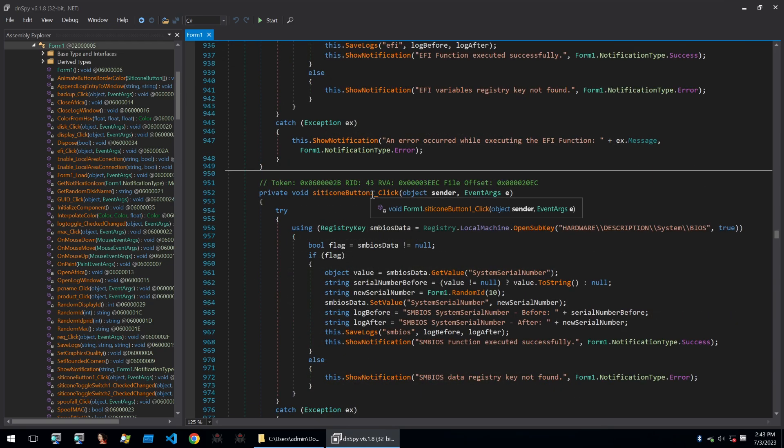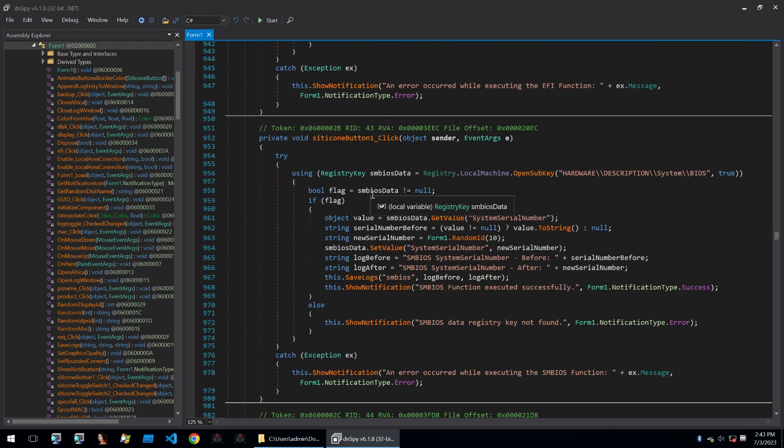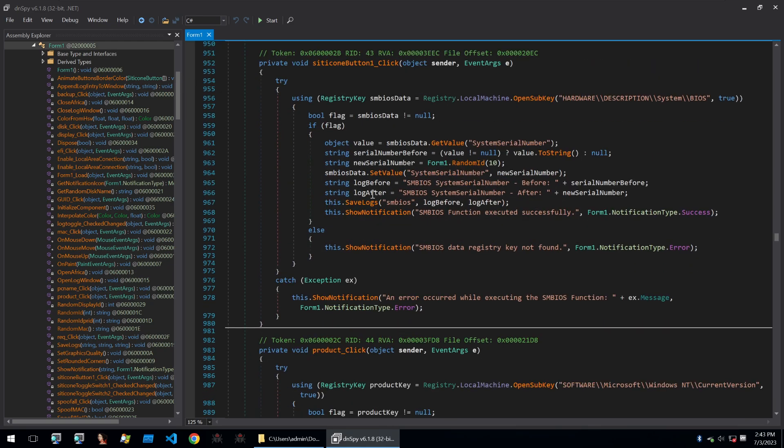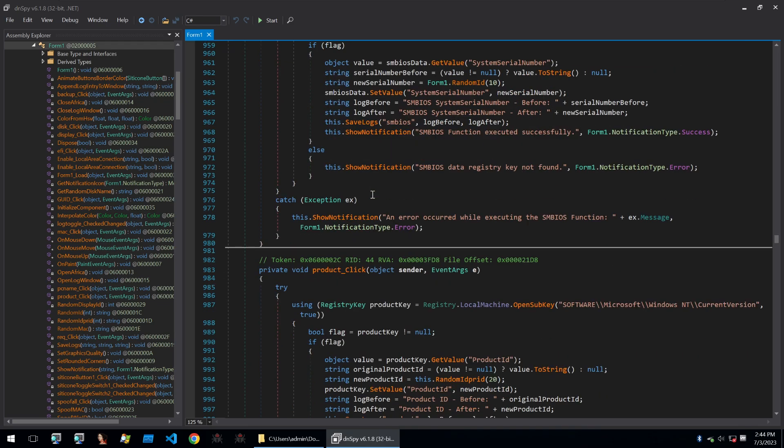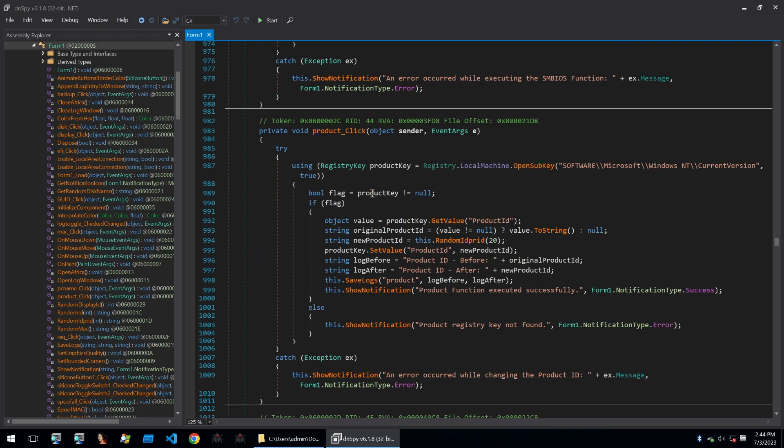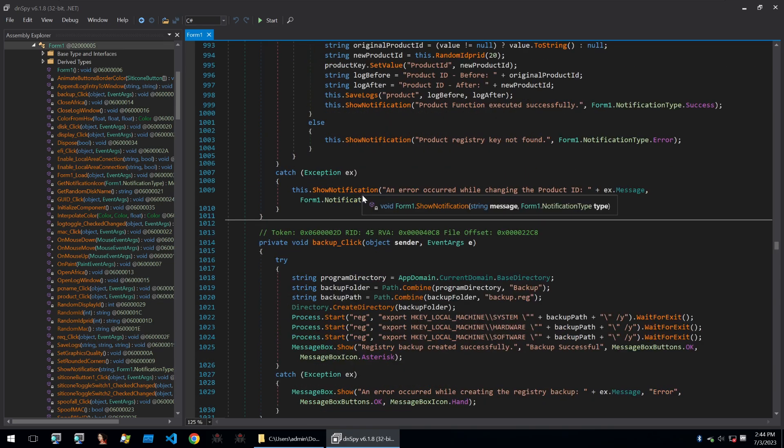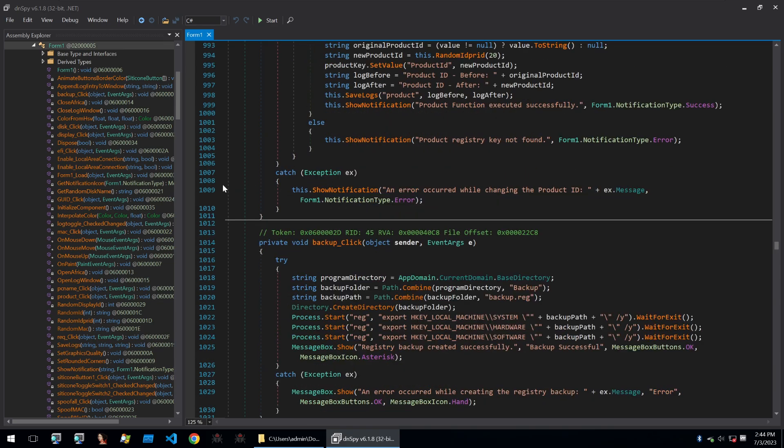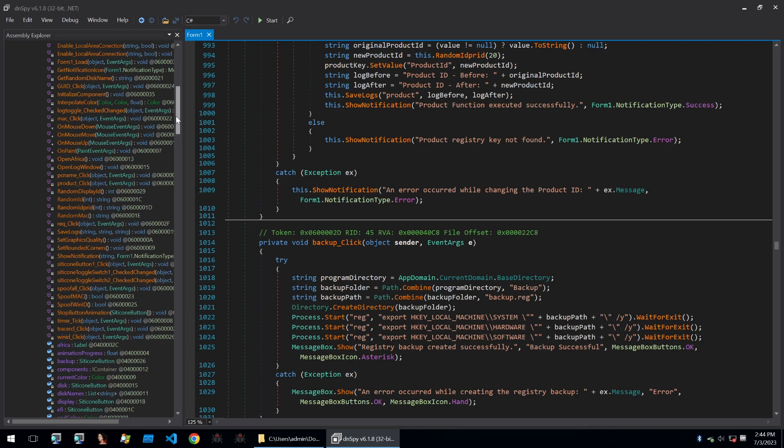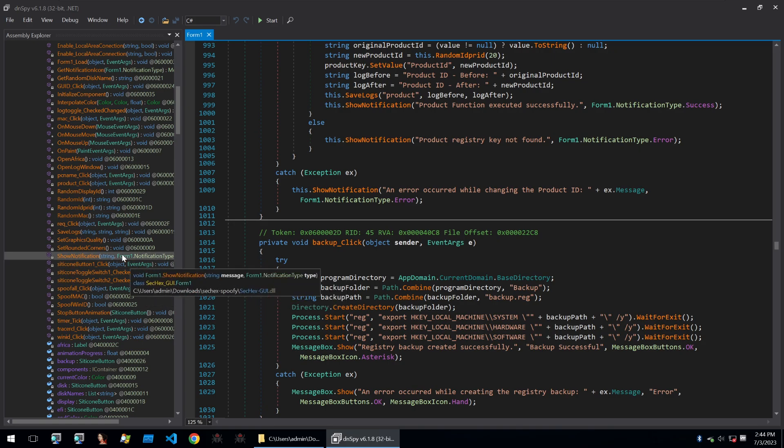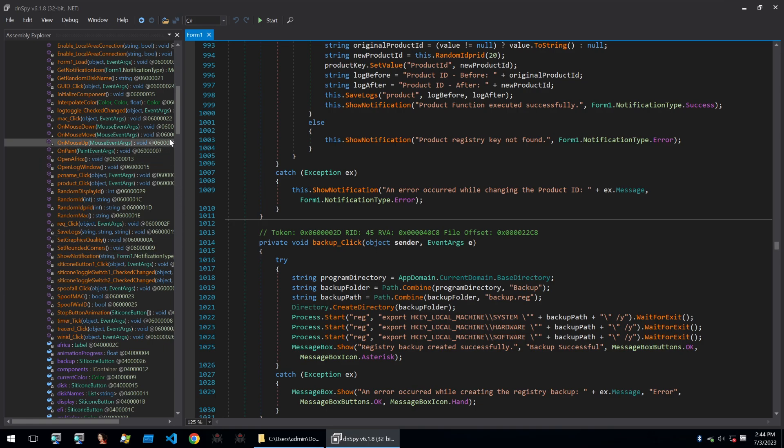This is just filling up the system with different information that will be changed from when you got banned. I think that is a good overview of how these hardware ID spoofers work, especially on a low level. They just work by changing certain information within the cheater system so that when an anti-cheat goes and looks to see if it recognizes the system, it doesn't because all of the details have been changed.